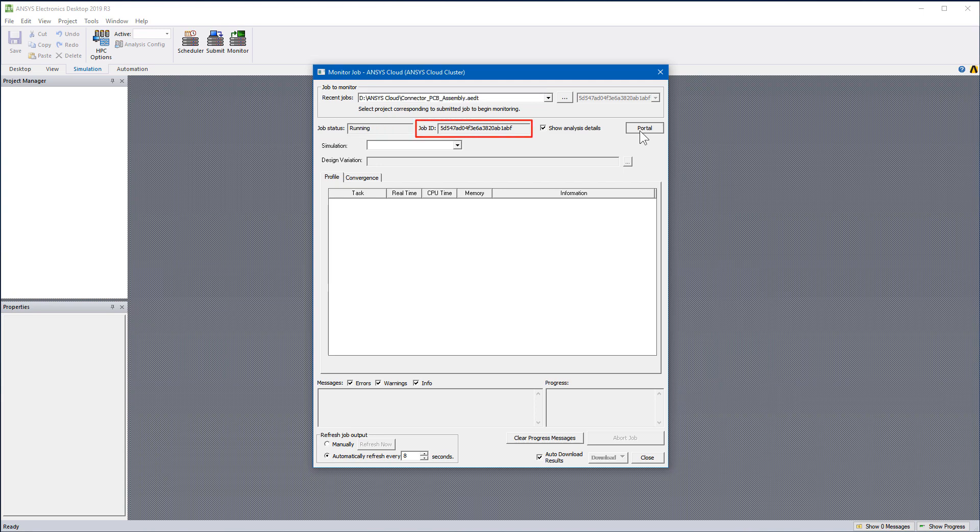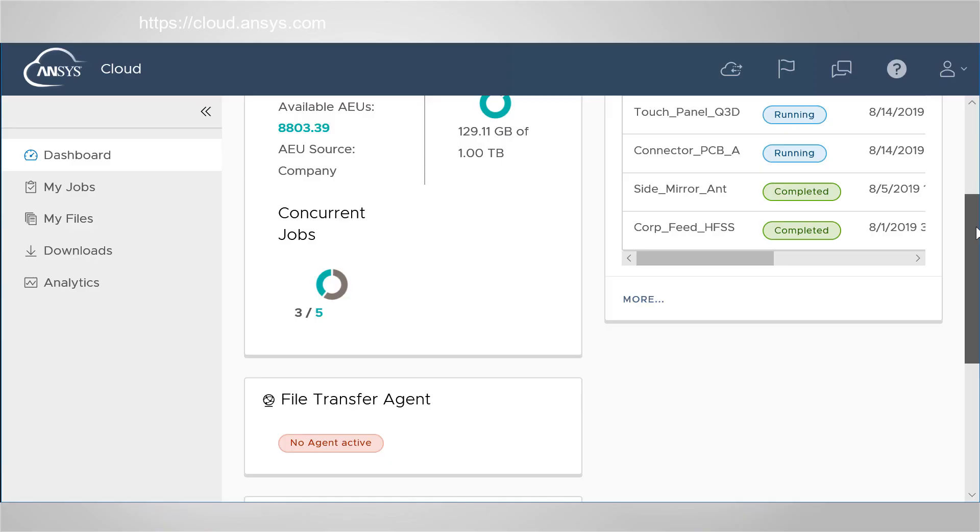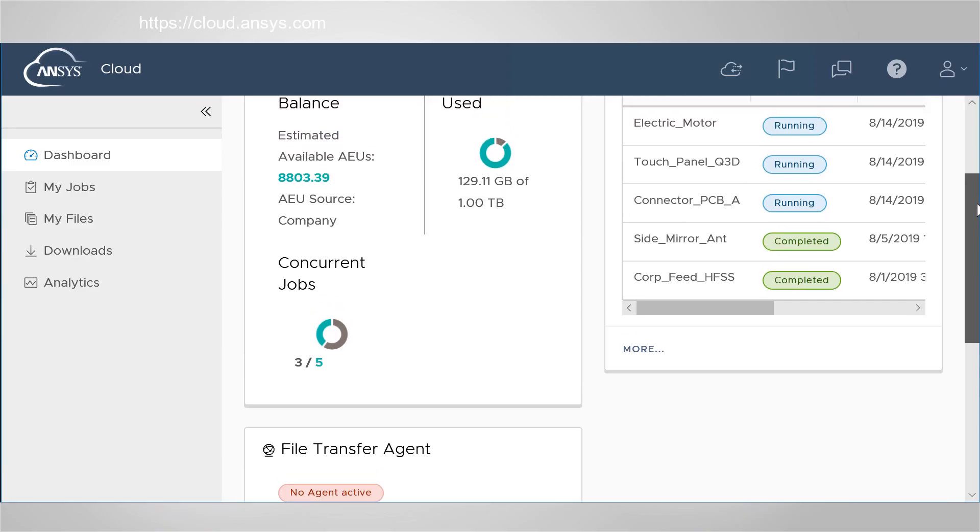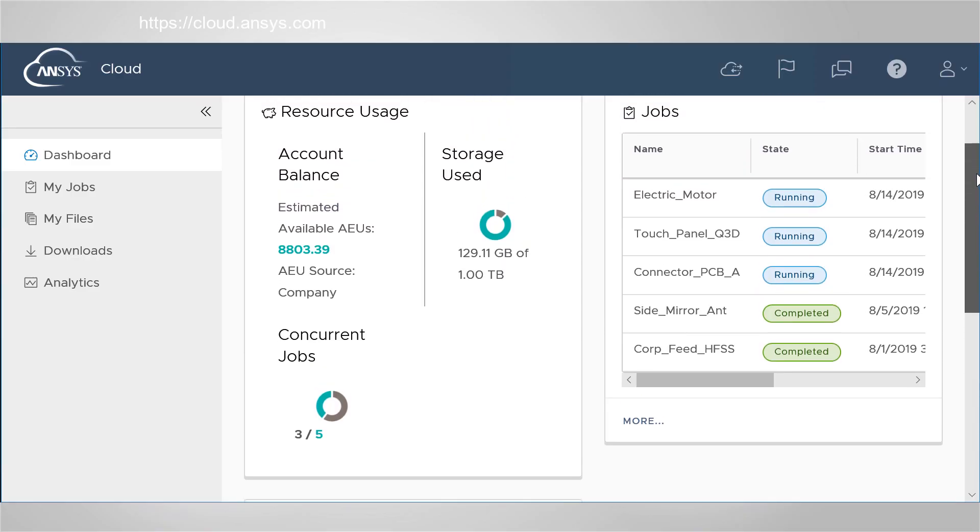Hit this button to launch the Ansys cloud portal to view the progress of your simulations. This site lets you monitor your jobs remotely.